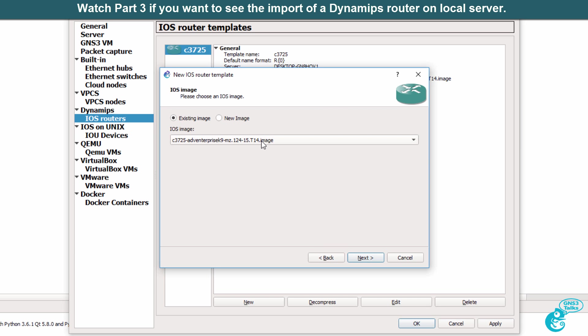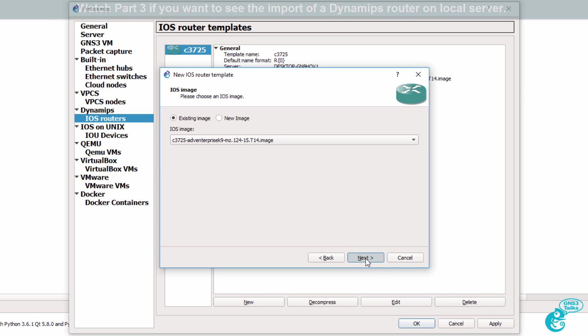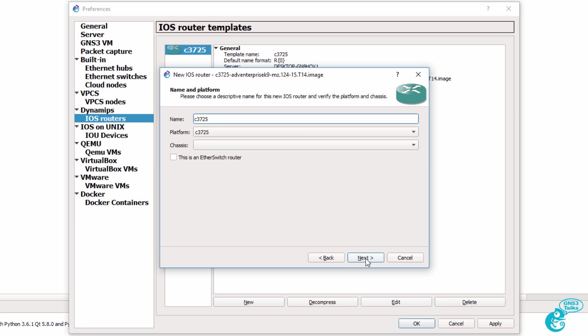I'm going to use an existing image which I previously downloaded, and I'm going to click Next. In this example, I'll call it 3725VM and click Next.